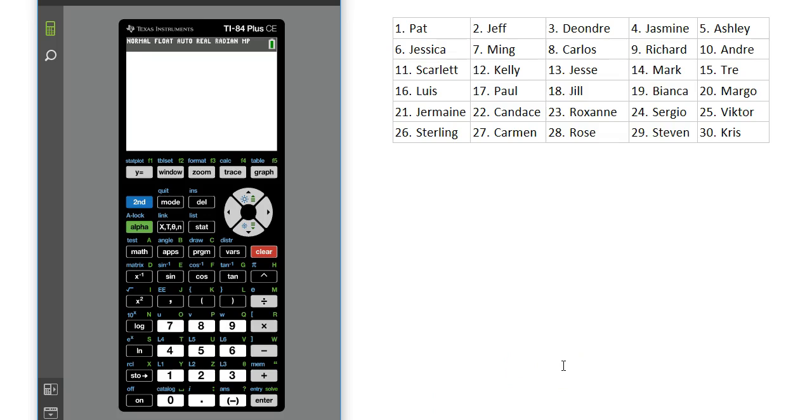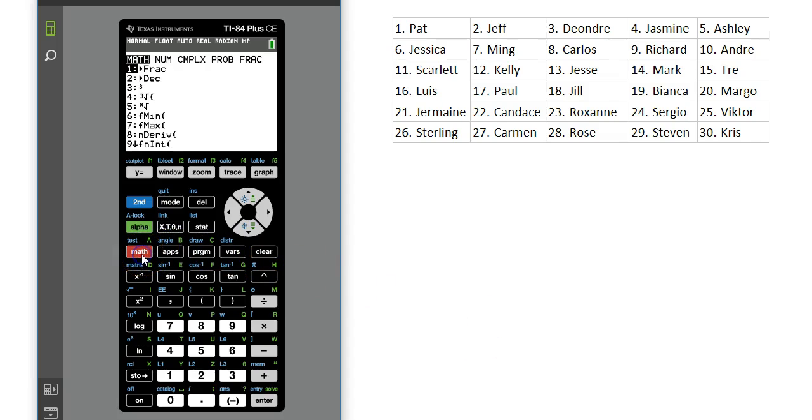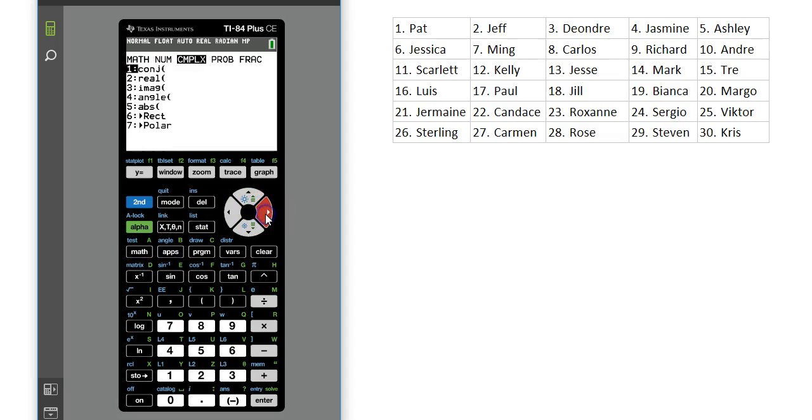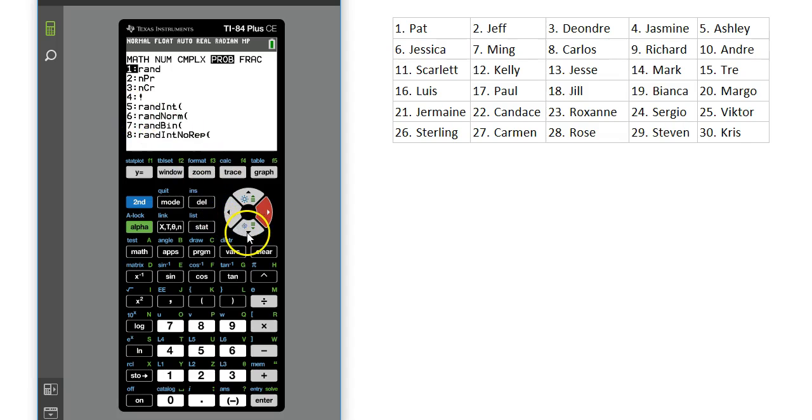First I'm going to show you how to do this on your graphing calculator. If we want a simple random sample of 5 students, we're going to hit the math button. And then we're going to move over to the right until we get to the probability menu. And then we're going to choose item number 5, random integer. And then you're going to go ahead and press enter.